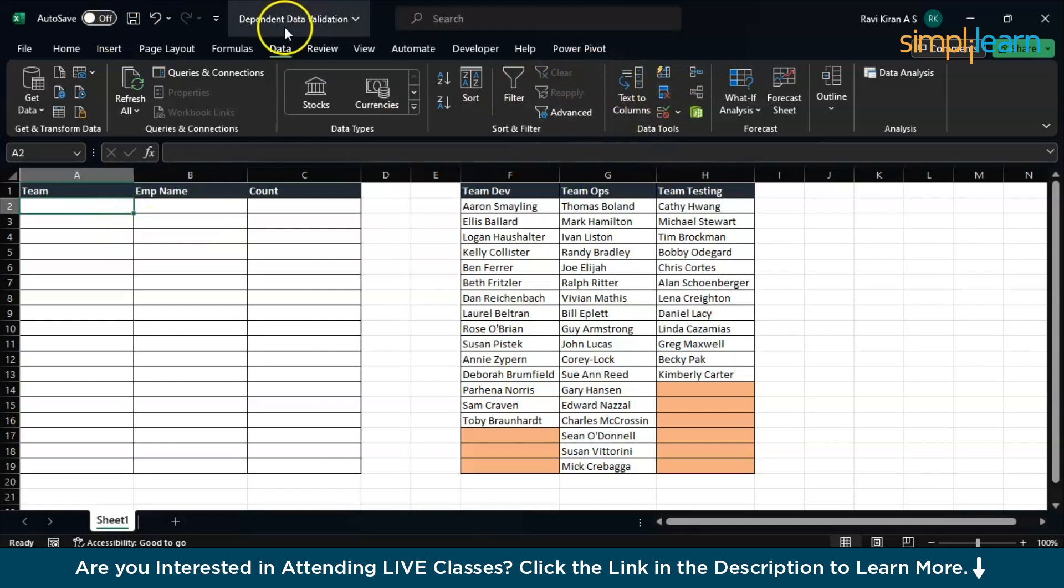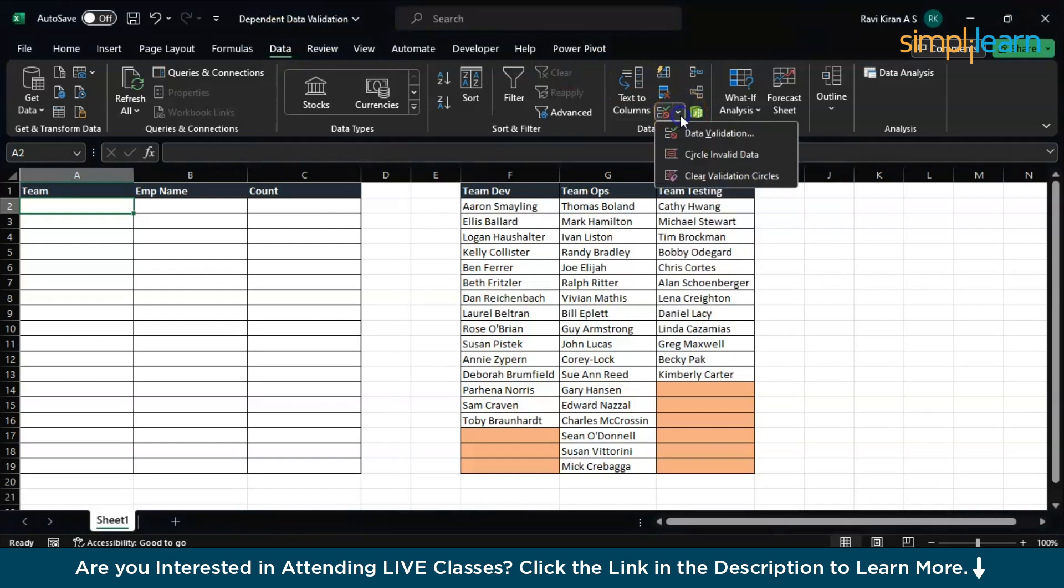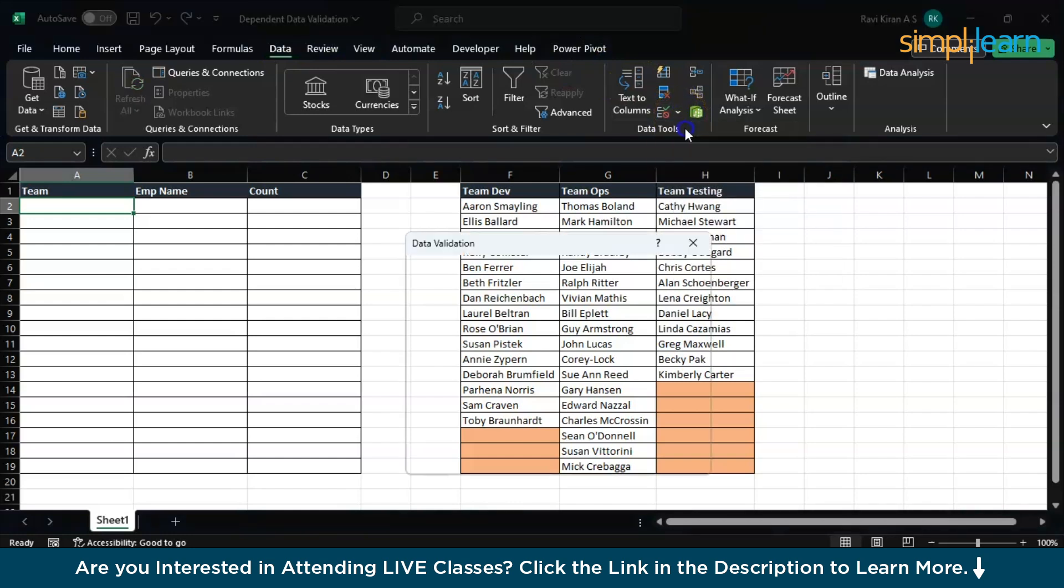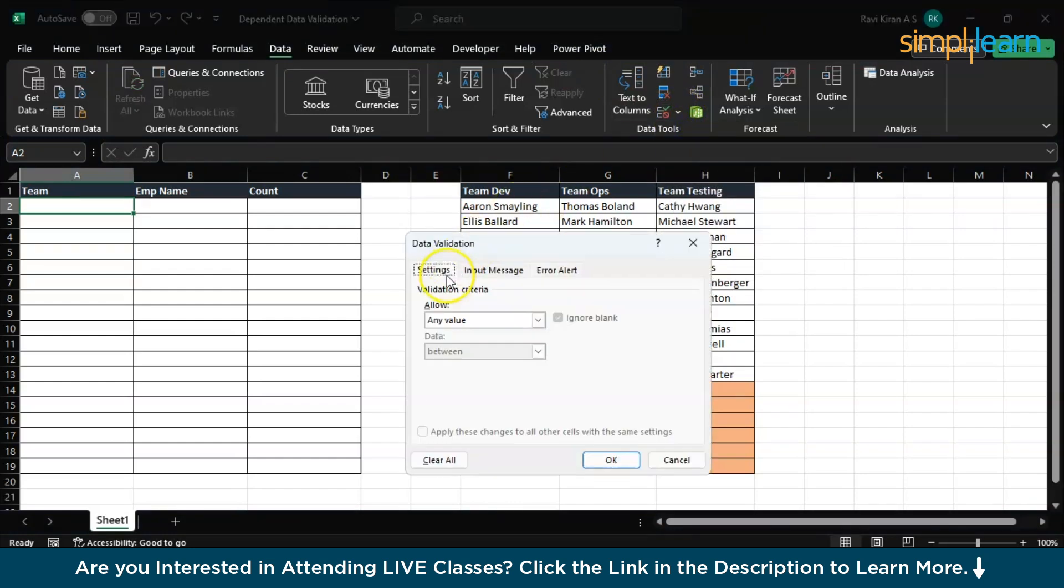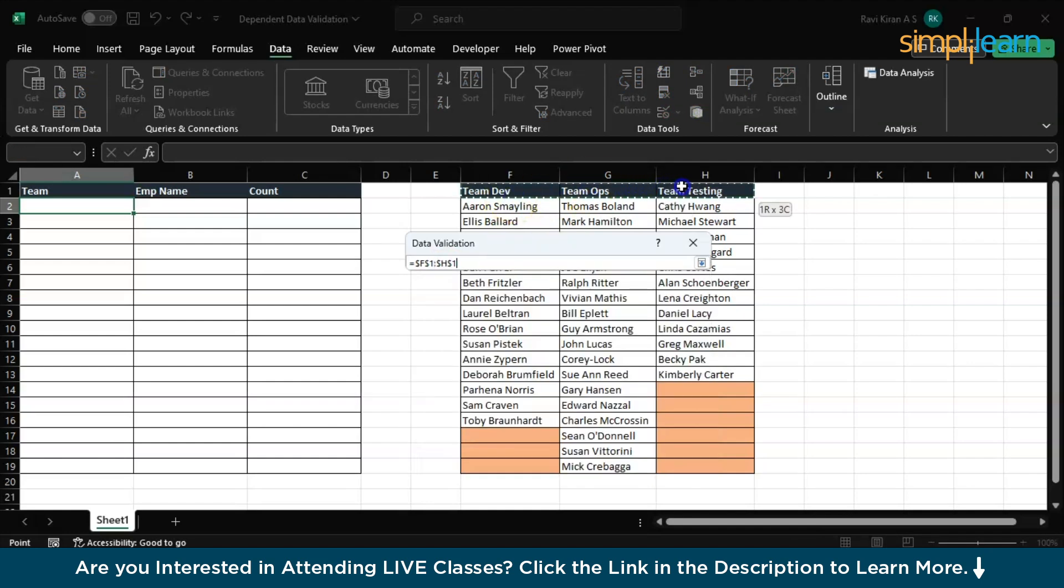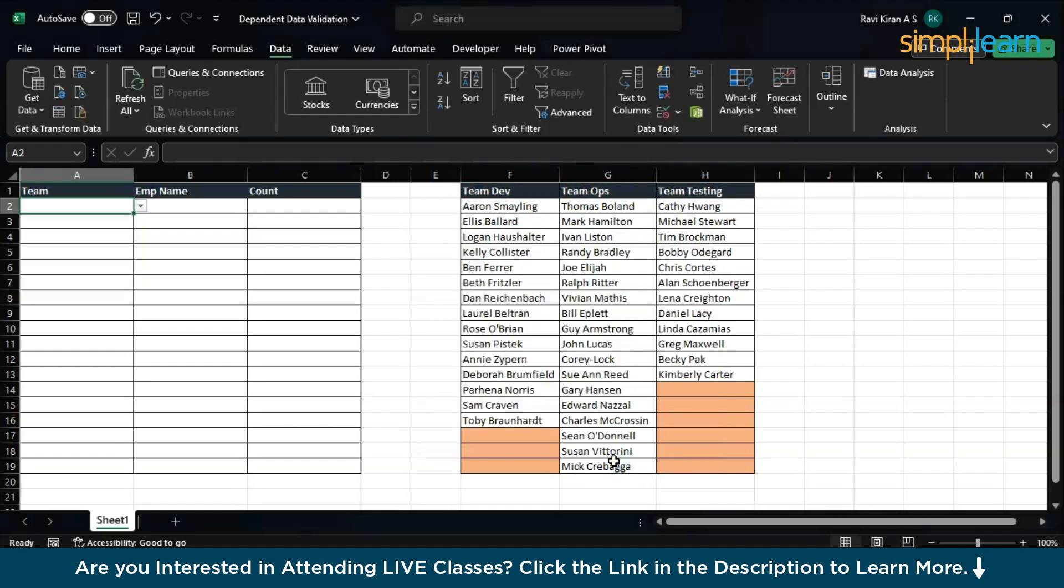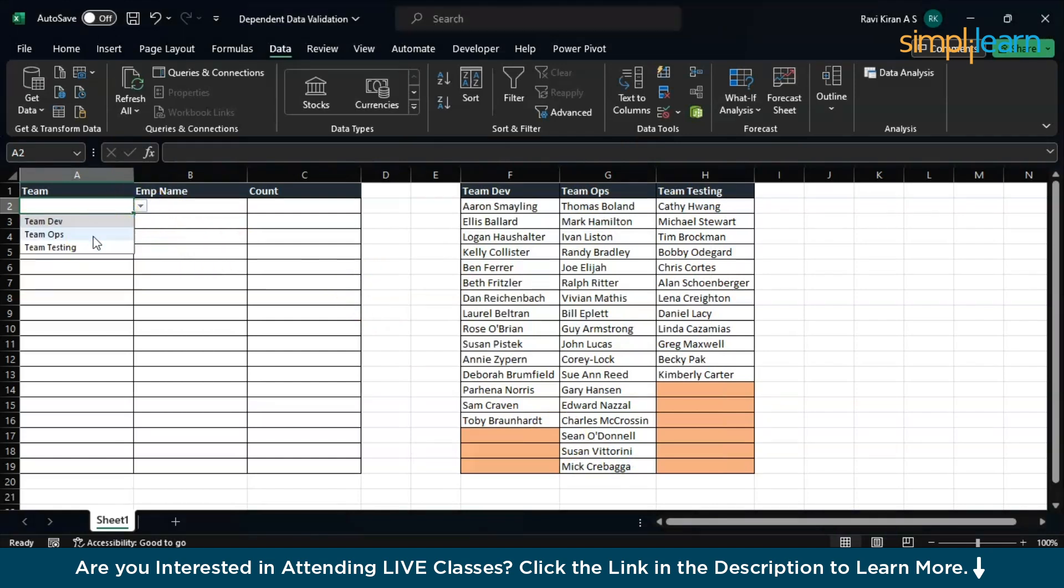Select the cell first, go to Data Validation, go to the Data options, select the Data Validation option. Here go to List and select the source. Select this particular source. Press OK and there you go. Excel has automatically fixed the data for us. The operation has been automated and I can directly select whatever team I want.